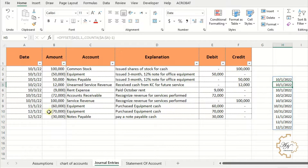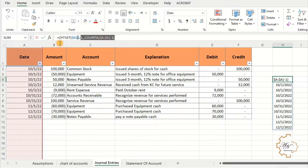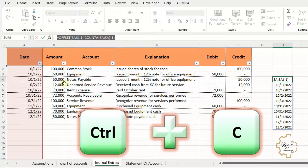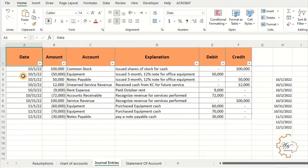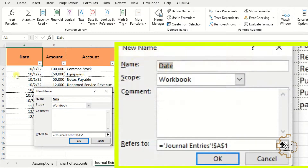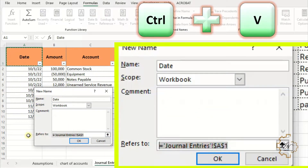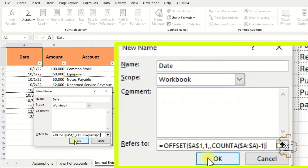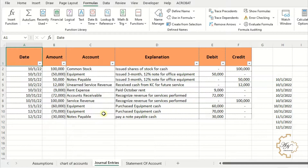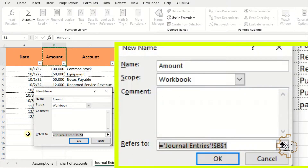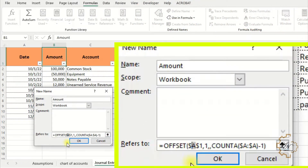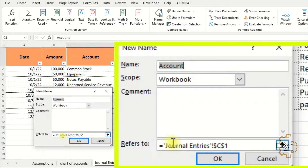All dates in column A will be displayed. I want this formula to become a named range. Select the entire formula and copy it. Go to A1 to take 'date' as the name — Formulas tab, Define Name. As we can see the name is 'date'. Paste the formula in the Refers To field. In the same way, go to B1 and define the name — it will be 'amount'. Paste the formula in the Refers To field, but replace A1 with B1. I'll do the same for account, explanation, debit, and credit.